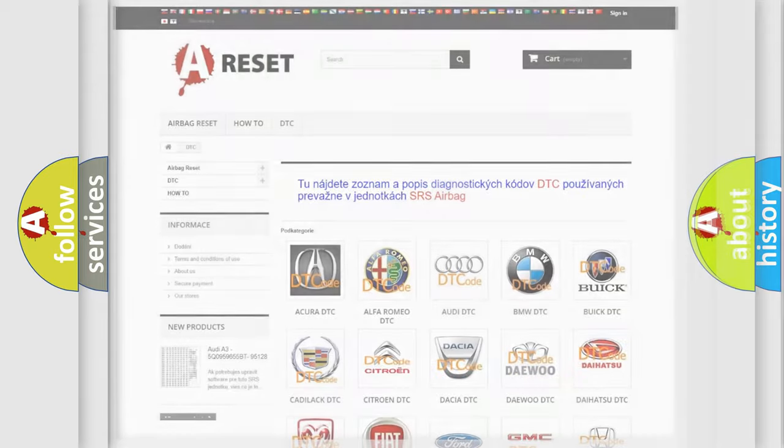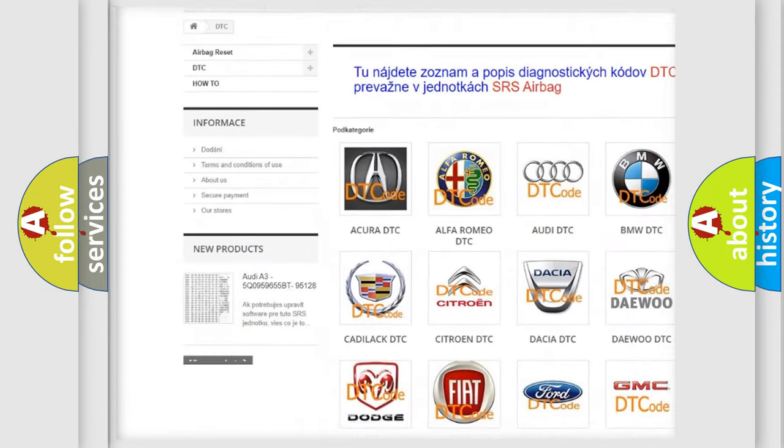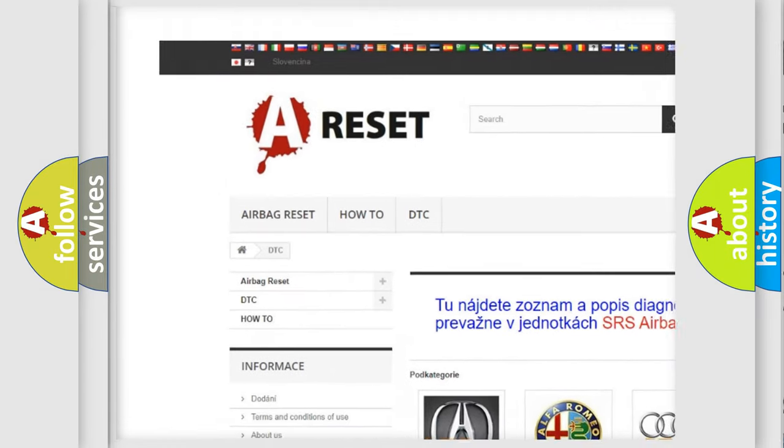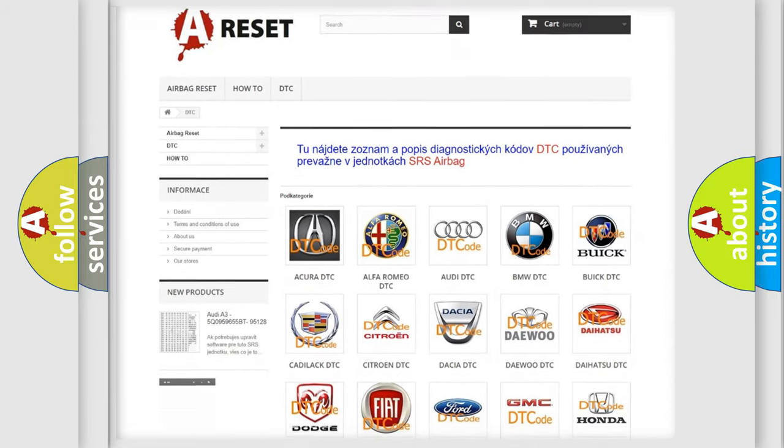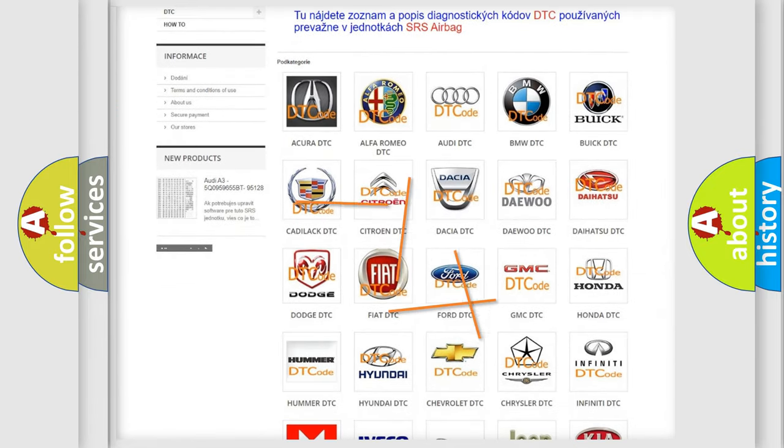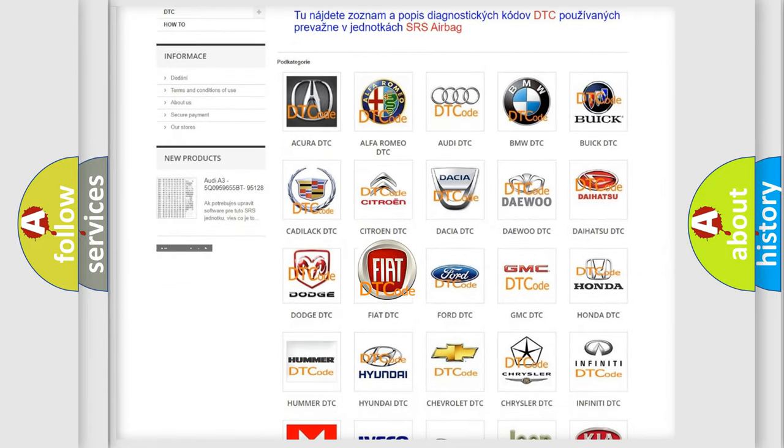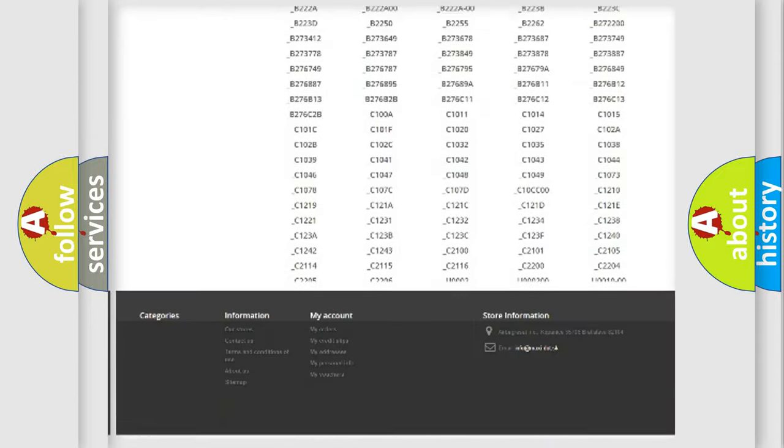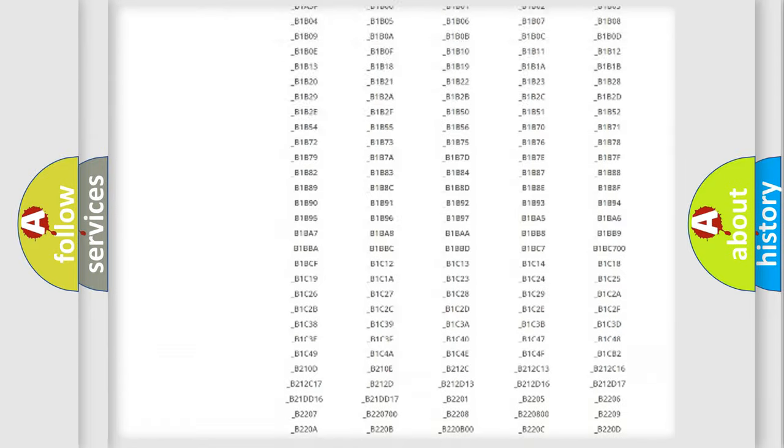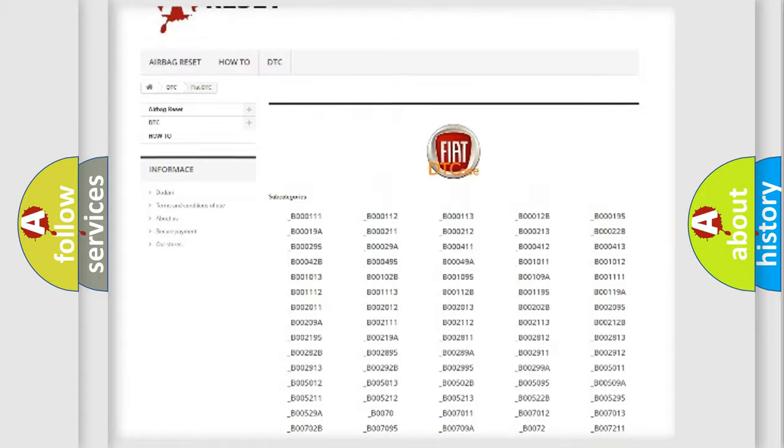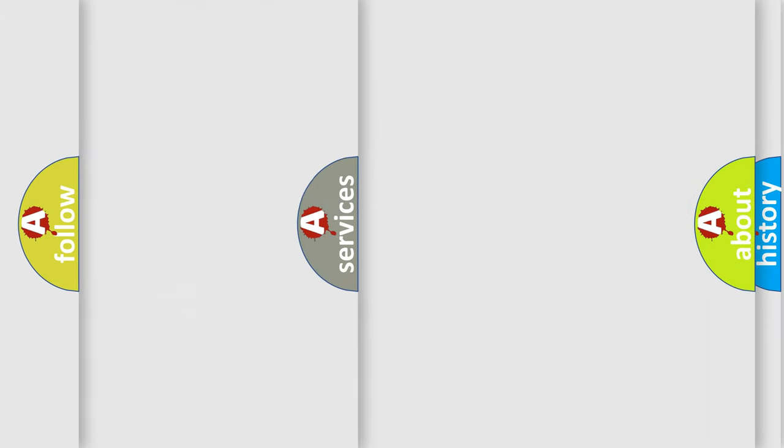Our website airbagreset.sk produces useful videos for you. You do not have to go through the OBD2 protocol anymore to know how to troubleshoot any car breakdown. You will find all the diagnostic codes that can be diagnosed in Fiat vehicles. Also many other useful things.